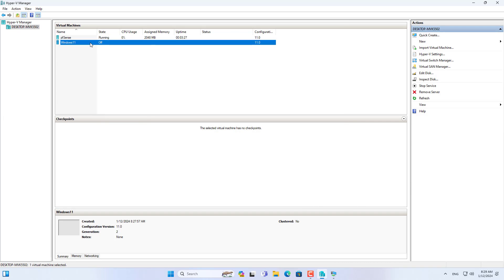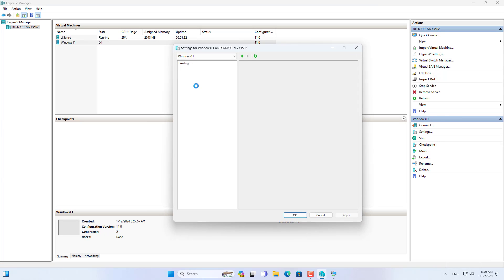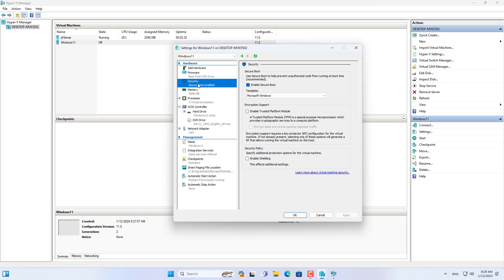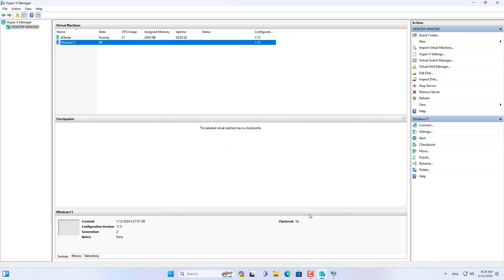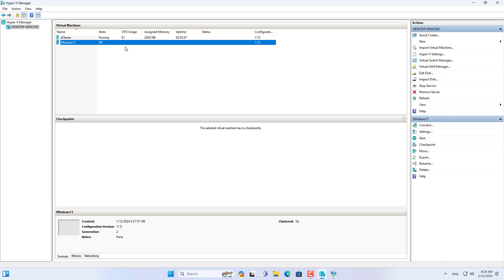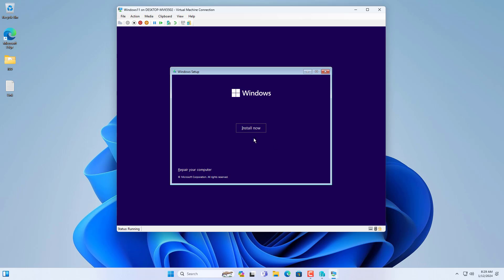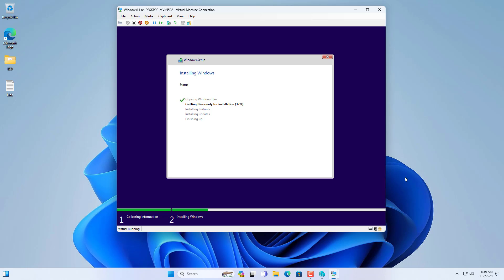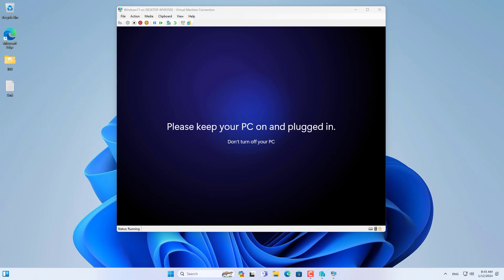I just note that you configure the network connection for the Windows virtual machine as LAN to ensure that the Windows virtual machine and the PFSense virtual machine can connect to each other. I'll fast forward the process of creating a Windows virtual machine and how to install the operating system.